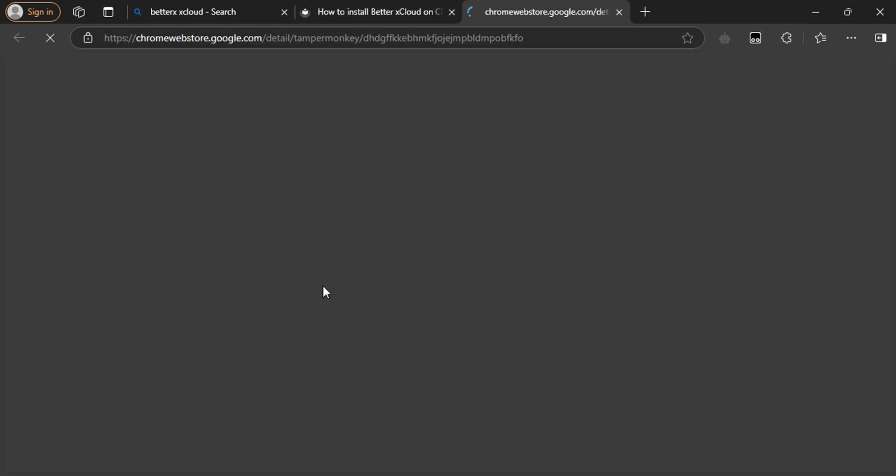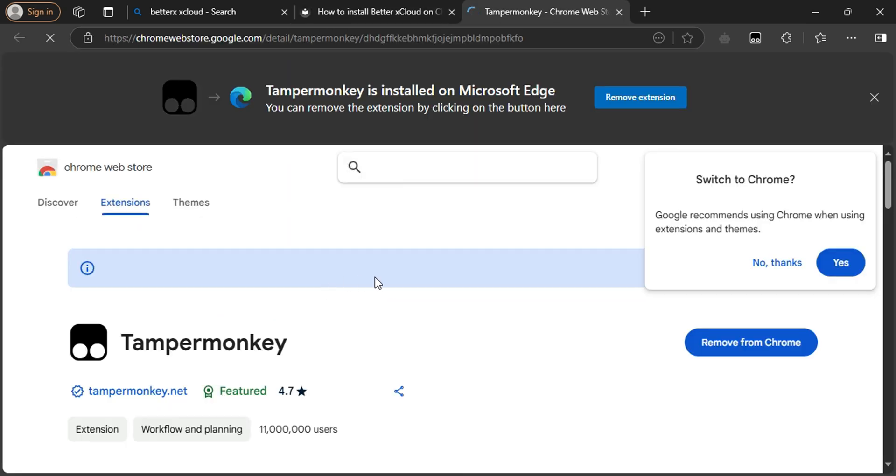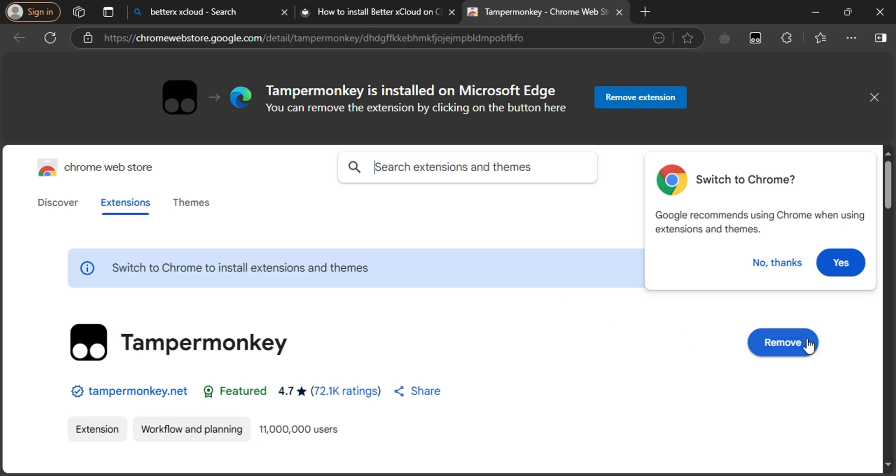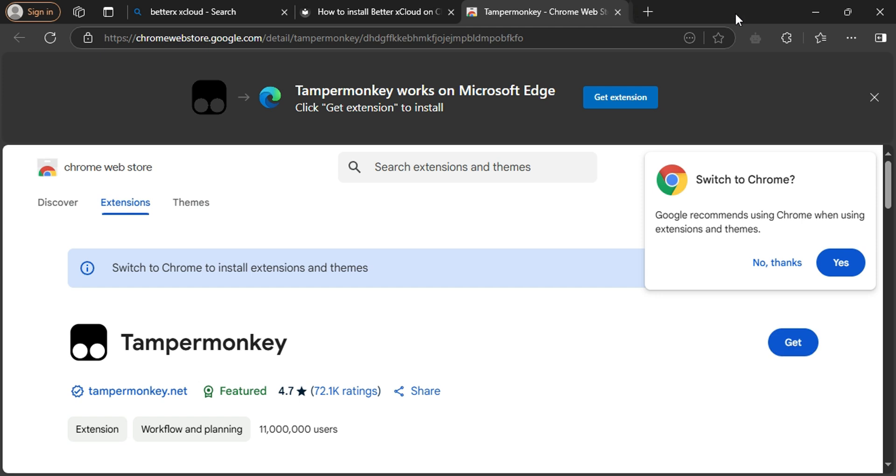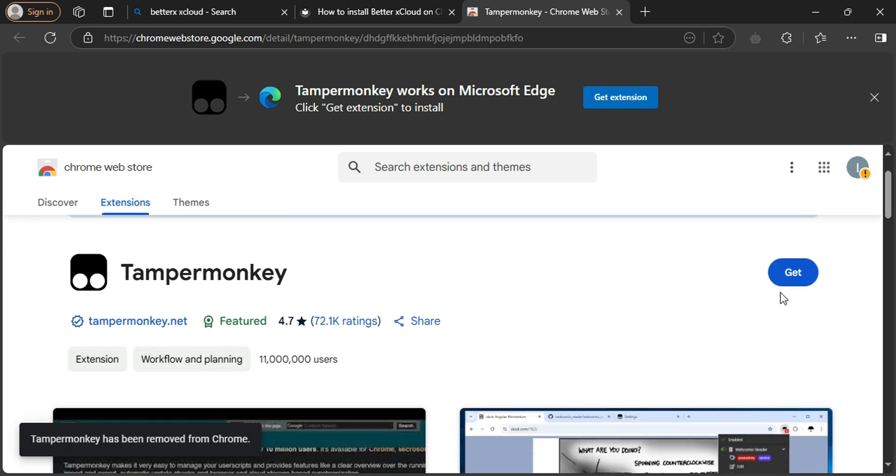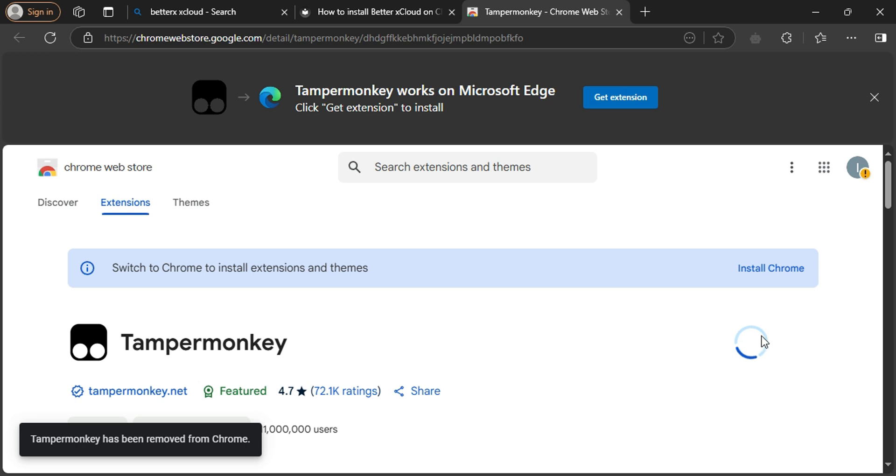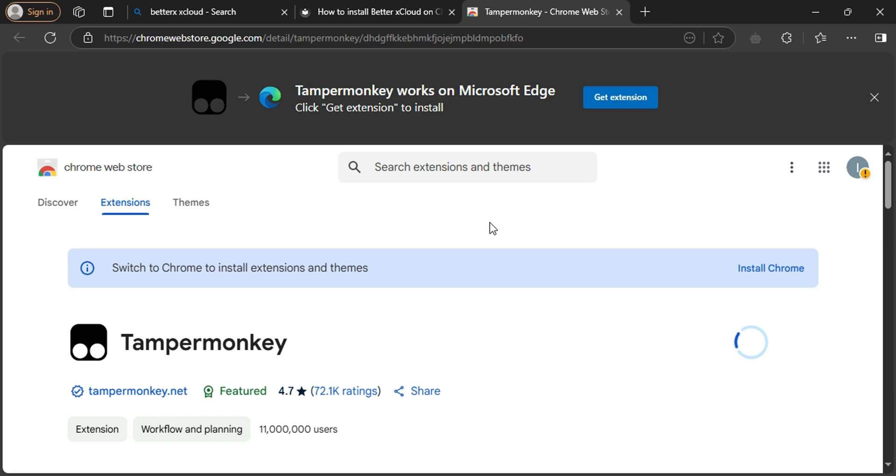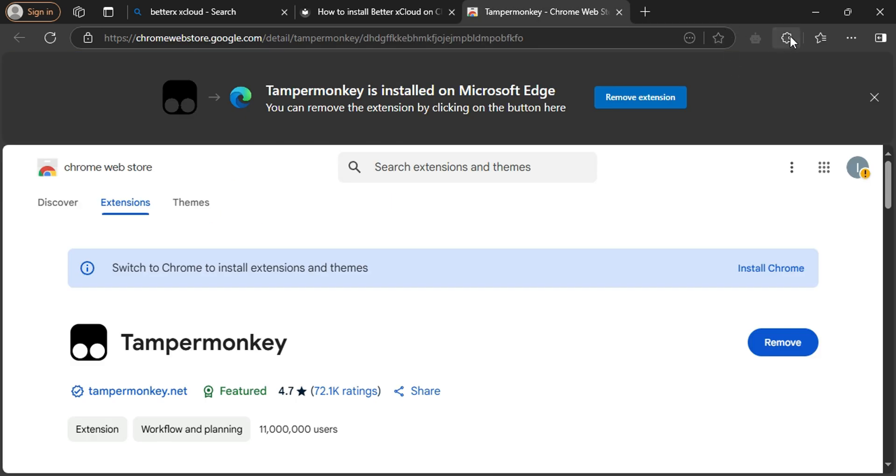For example, if it is removed, we're going to install it from scratch. Add the extension. As you can see, we have this enabled.